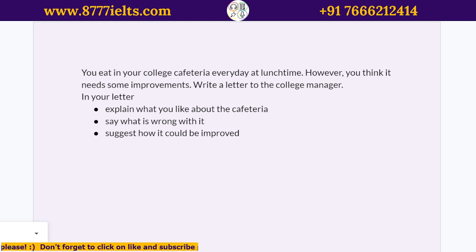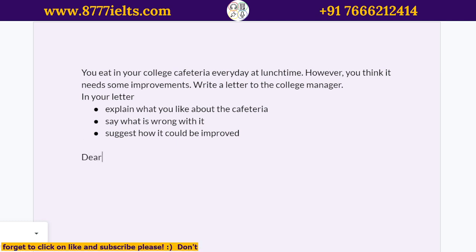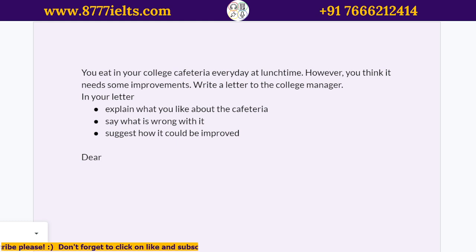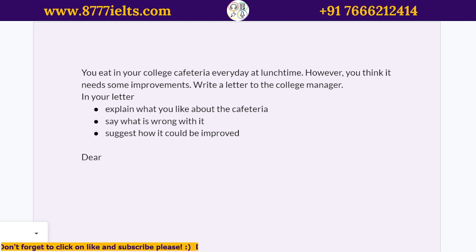So first things first, you figure out: is this formal or is this informal? And of course, it's not informal. So there are two possibilities — you can start with 'Dear Sir or Madam,' but usually in a college environment you know who the manager is, usually by name, not in person, not personally, but you know their name. So it's a good idea to start with something like 'Dear Mr. Jones' or 'Dear Mr. Smith' — whatever their name is.